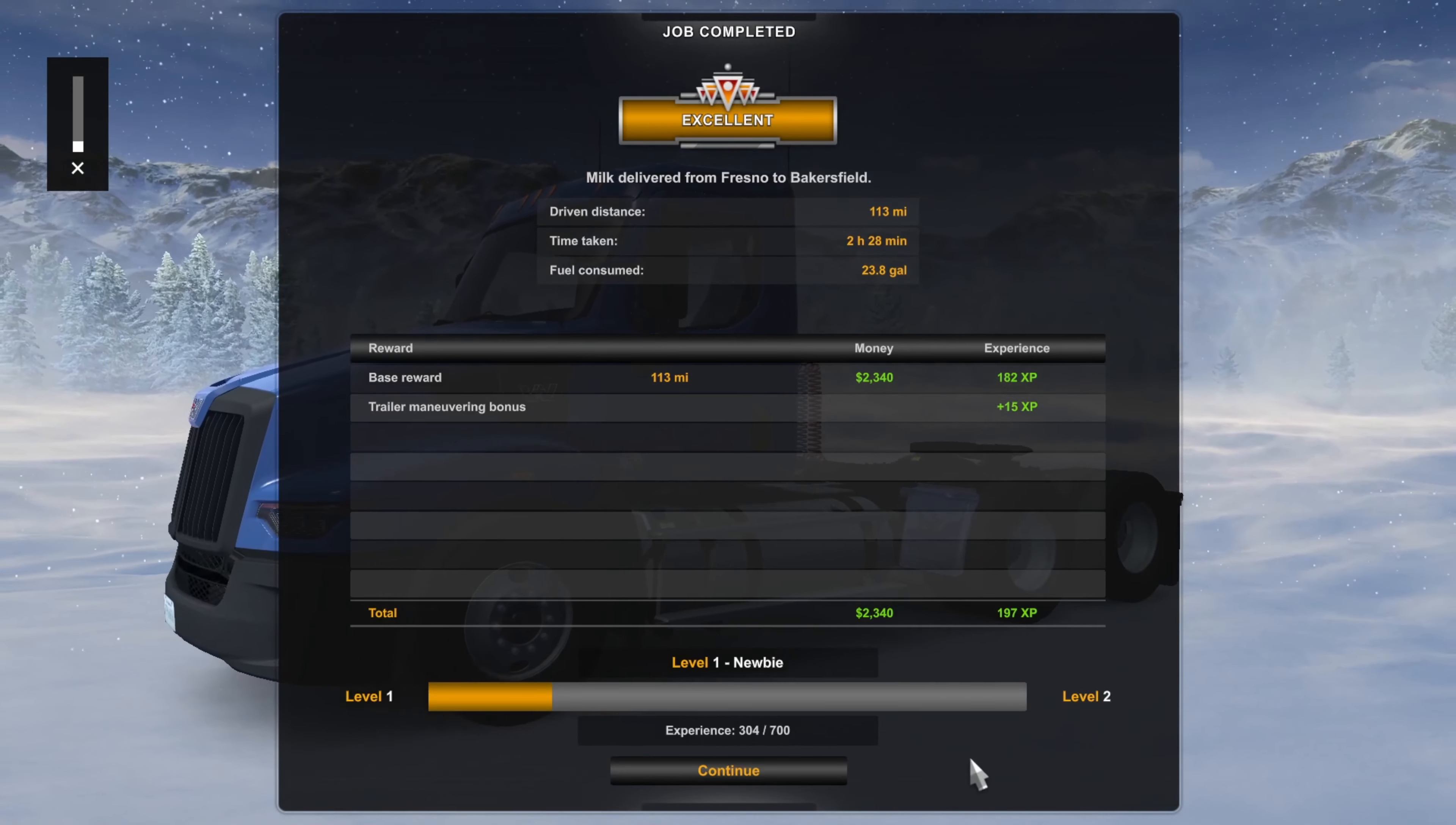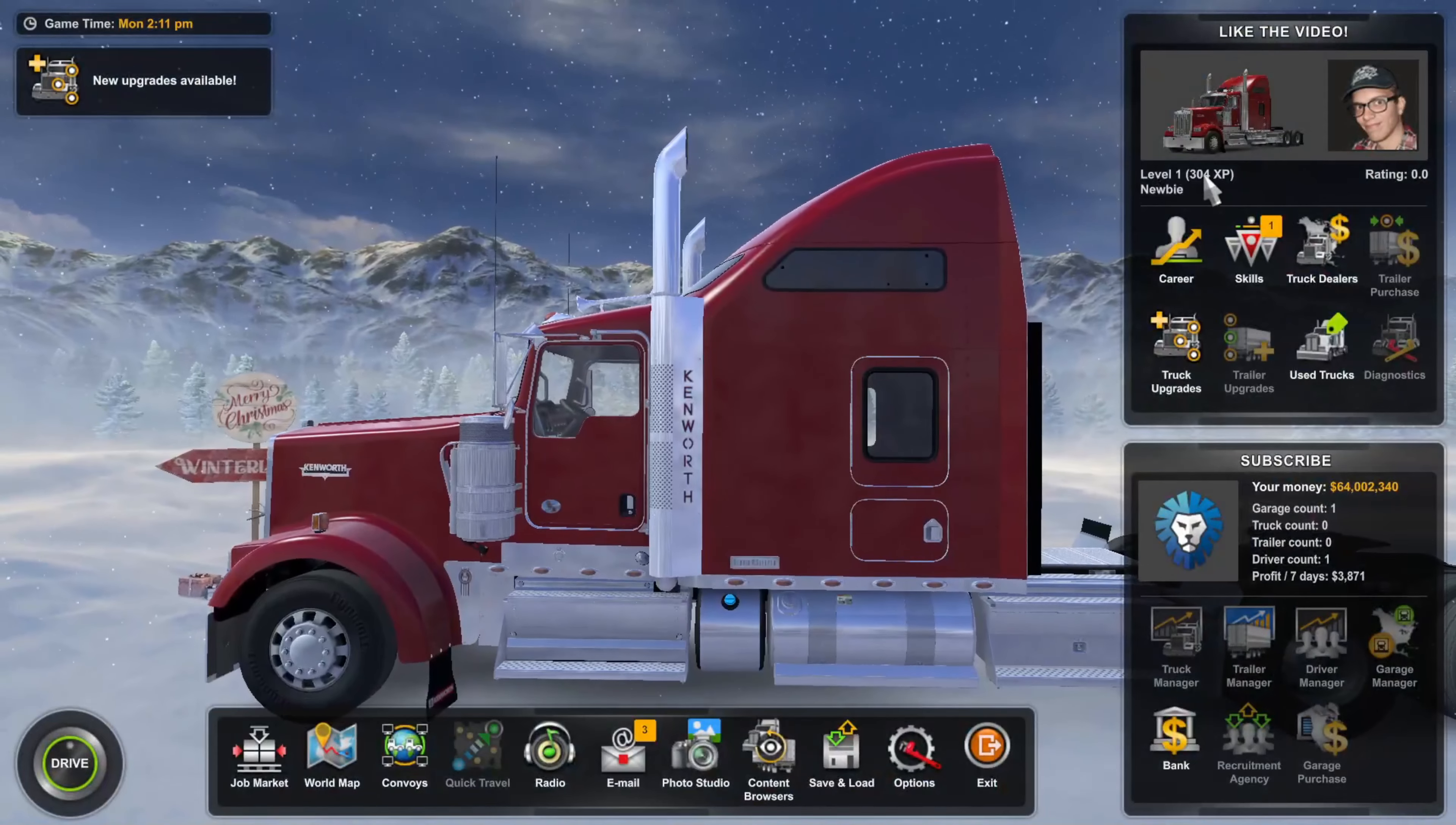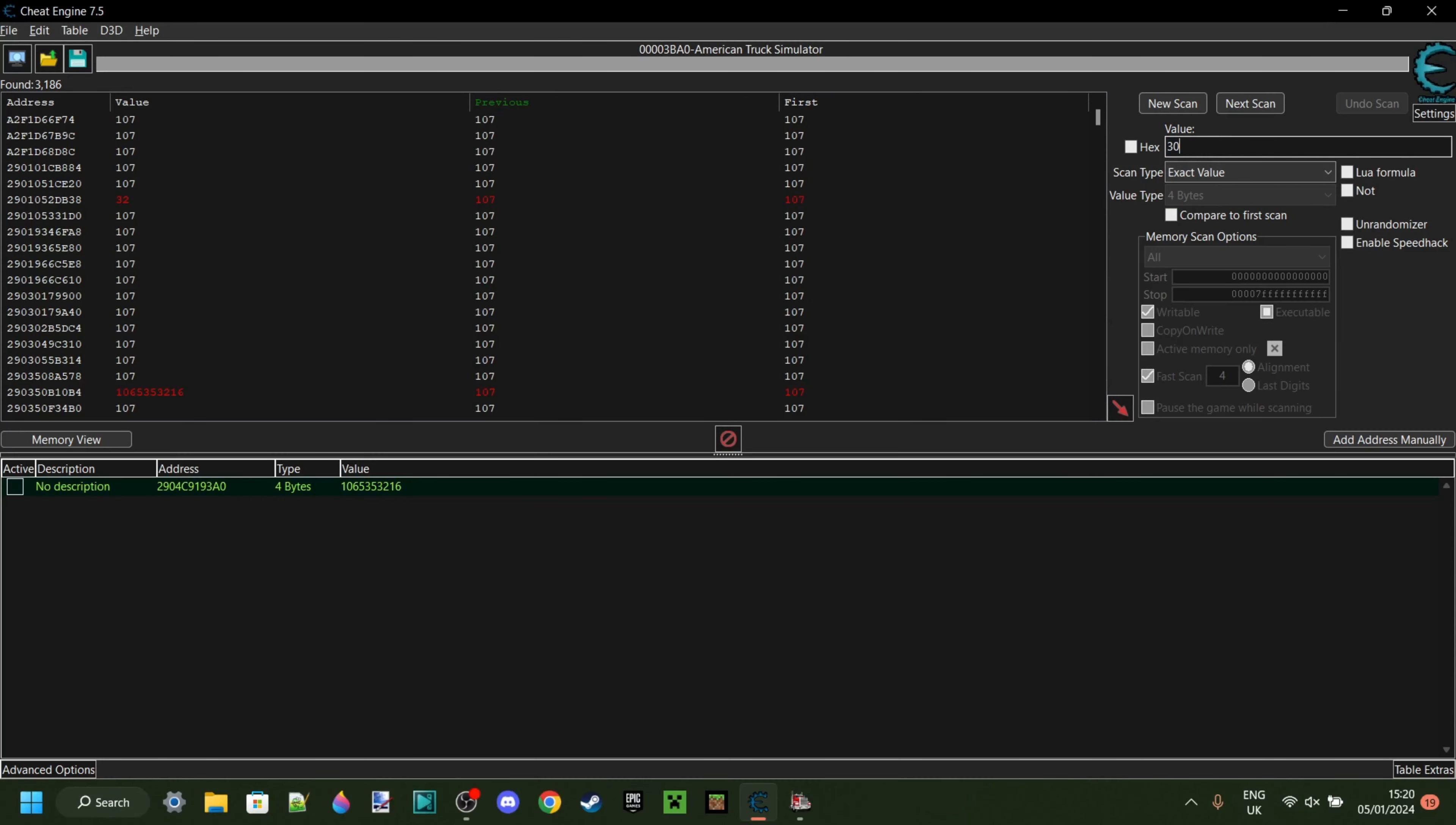Fantastic. I've completed the job and now I have a different amount of experience. Okay, there we go. I now have 304 experience. That's great. So now let's use Alt-Tab to go over to Cheat Engine. There we are. Great. So now in this value box, how much experience did I have? 304. Okay, cool. So I can type in 304 over here. Then what I can do is click on Next Scan.